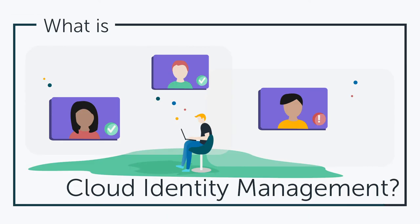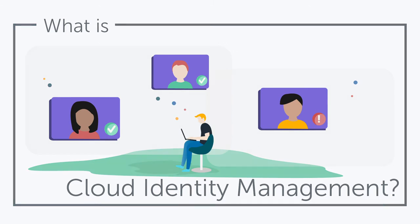Hey, it's Vince with JumpCloud. Welcome to another episode of our What Is video series. In this episode we'll be talking about cloud identity management.